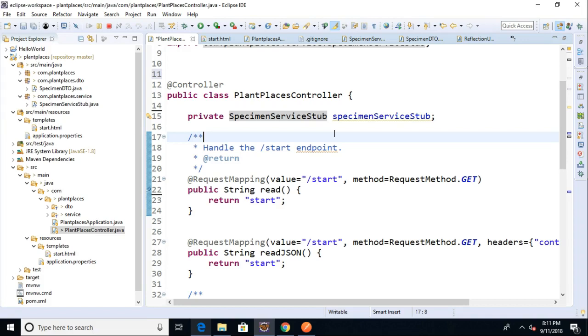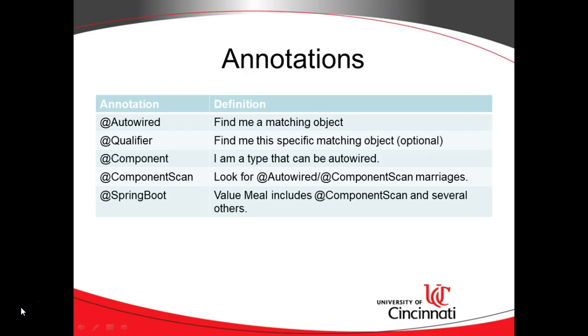We're only declaring a variable here. We're not creating an object. We need Spring to do that for us. And to do that, we need to understand some of the annotations. So these are the annotations that we're going to use.